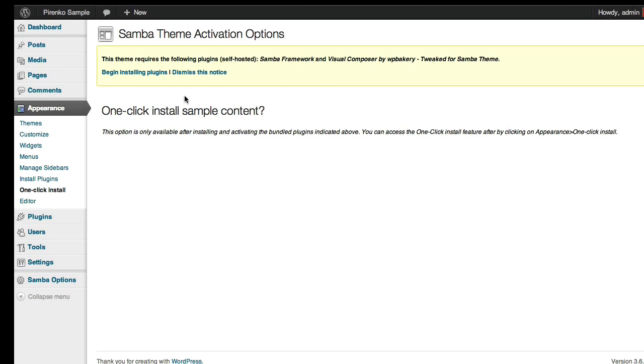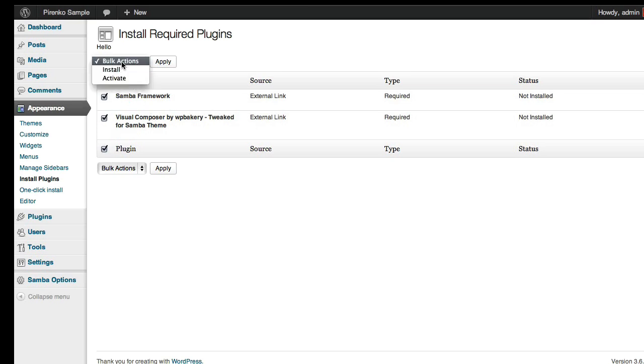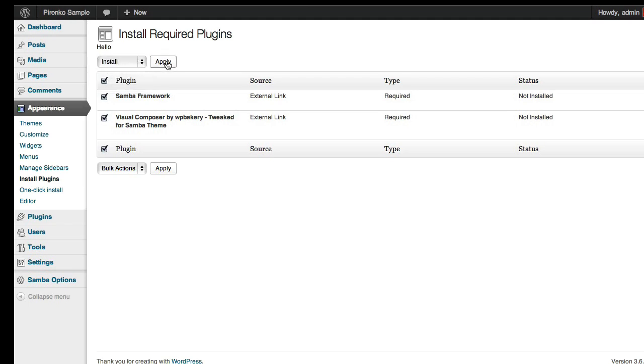So let's follow what's advised here and let's begin installing these plugins. So you should see here two plugins. It's the Samba framework and the Visual Composer. So these two will install everything that's needed to run the theme as you can see it on the preview. So select both and install.